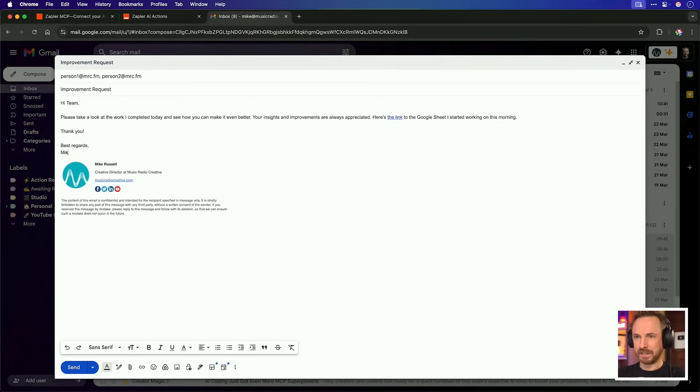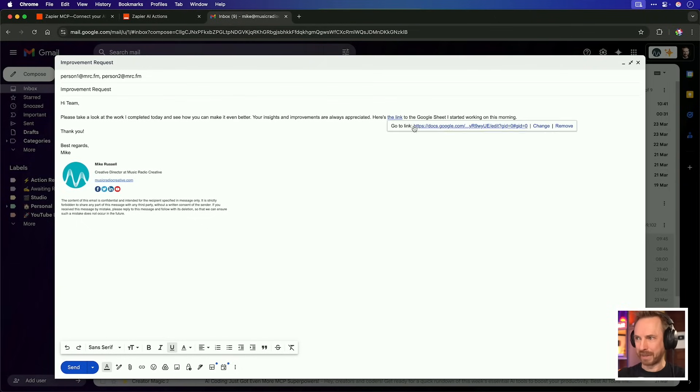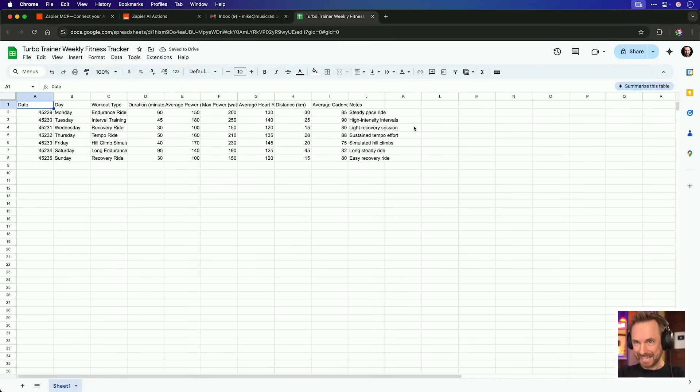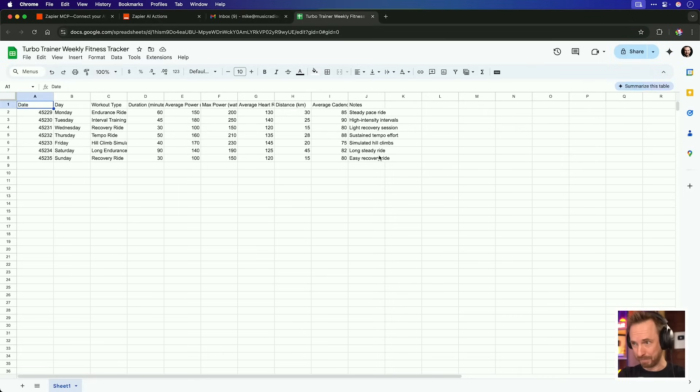Here's the link and it's given a real link to the sheet I was working on. It's brilliant because the AI kept context of our previous conversations and included the link in the email to my employees. I'll sign this email off with my name and just to make sure I'll click the link and surely enough, yes, it connects to my turbo trainer weekly fitness tracker that I was working on that my employees can now improve. So as you can see, it's not just one MCP that you can use with Zapier, but you can use multiple MCP tools together to really have cohesive actions taken on your behalf by AI.